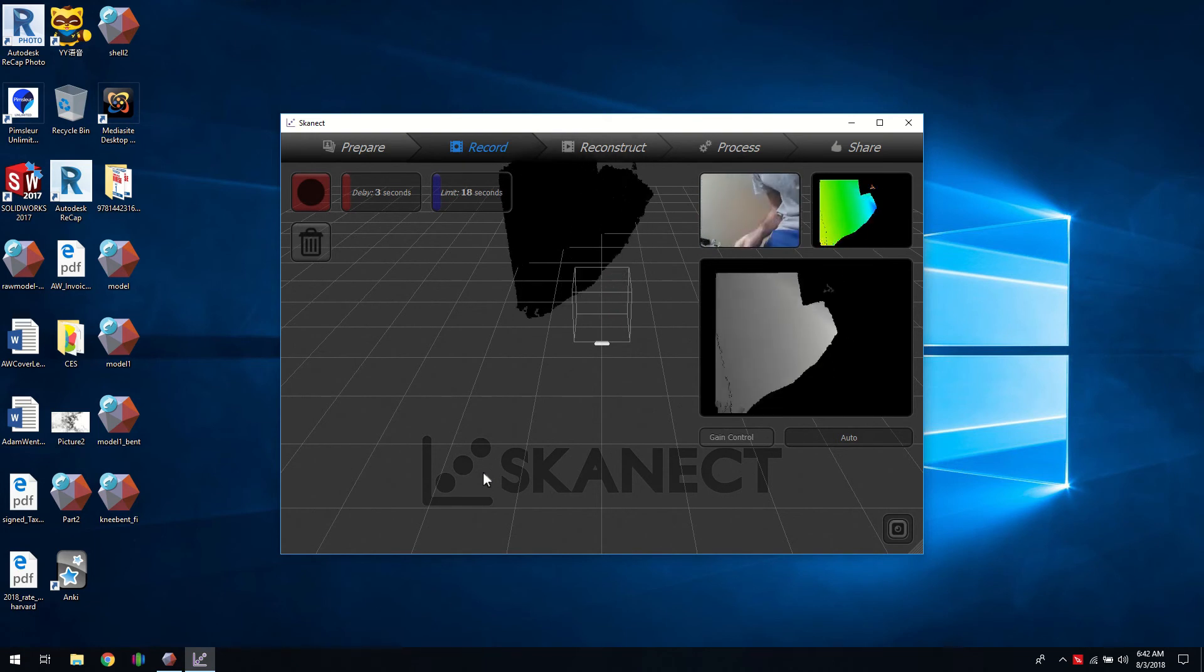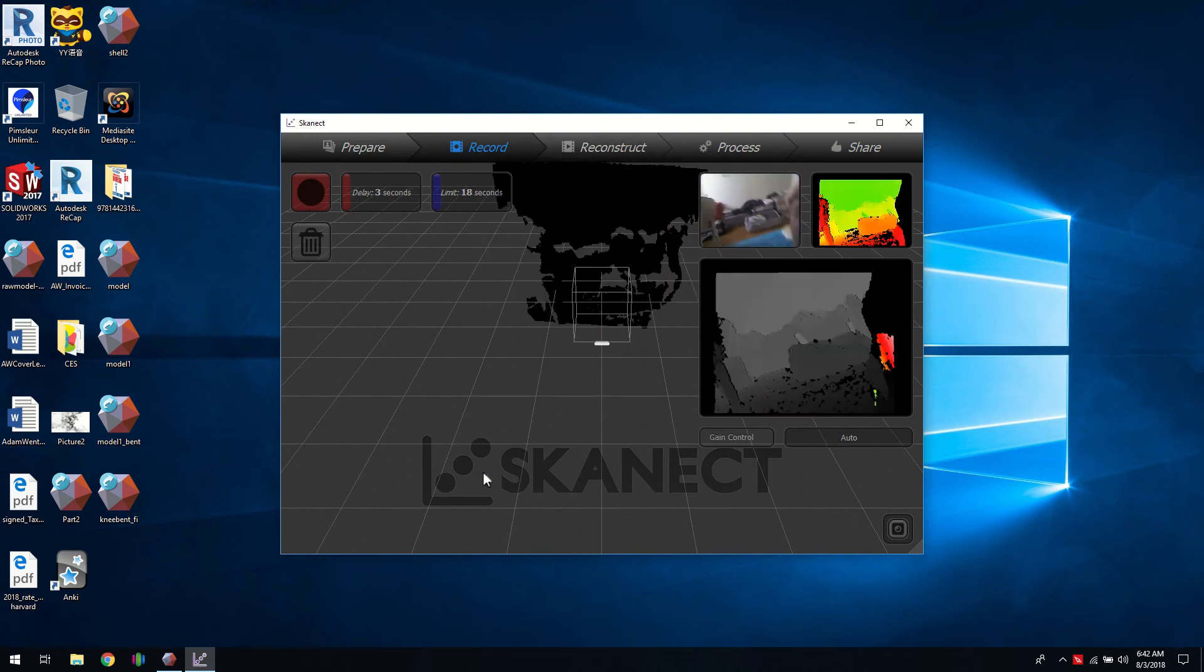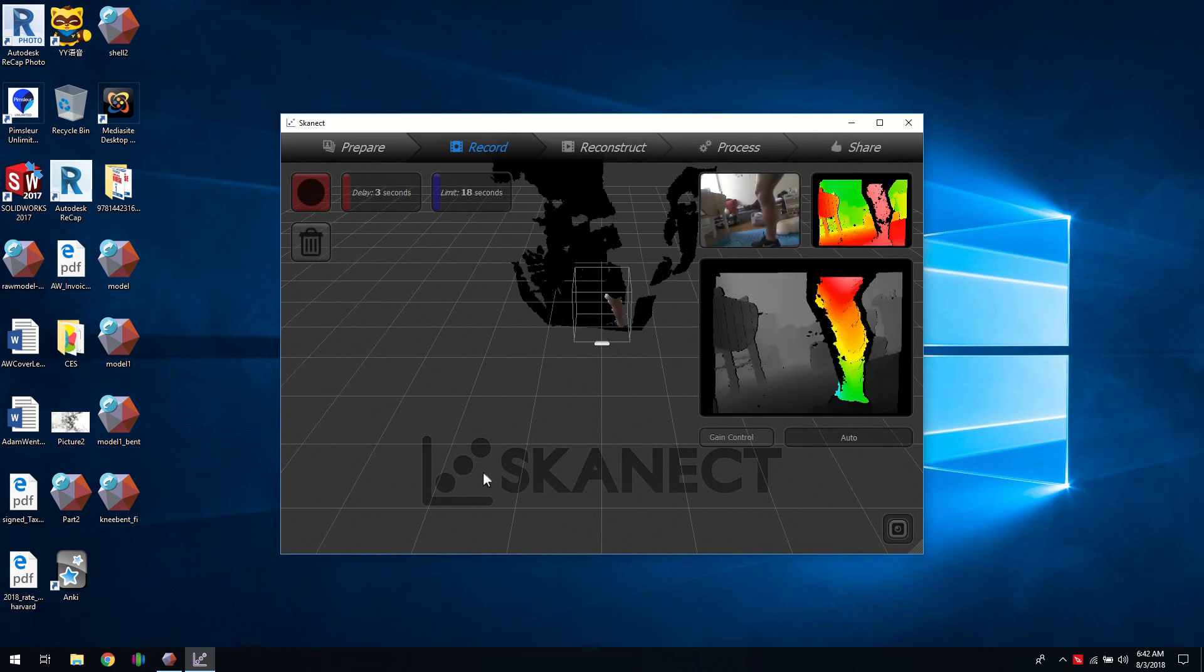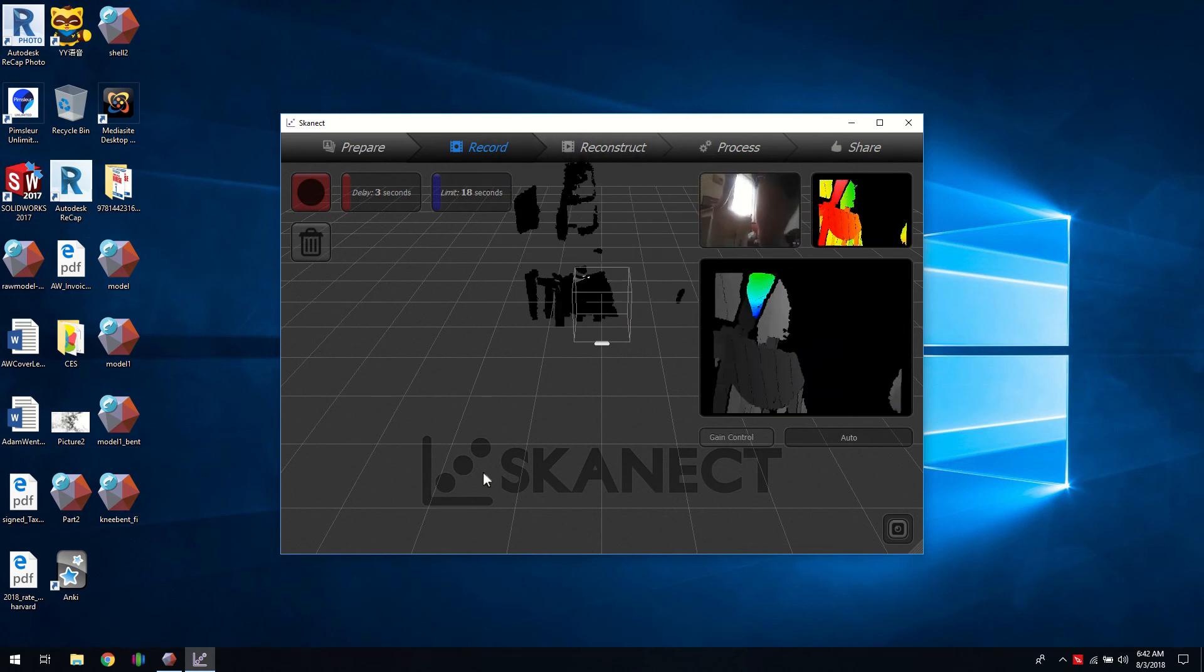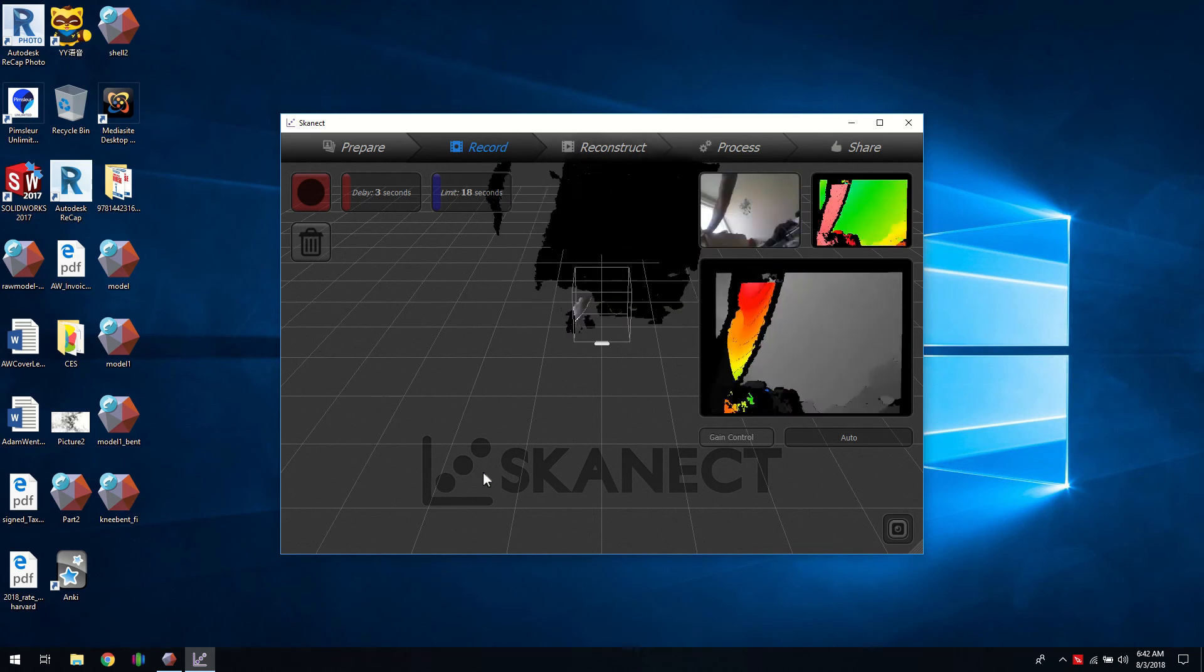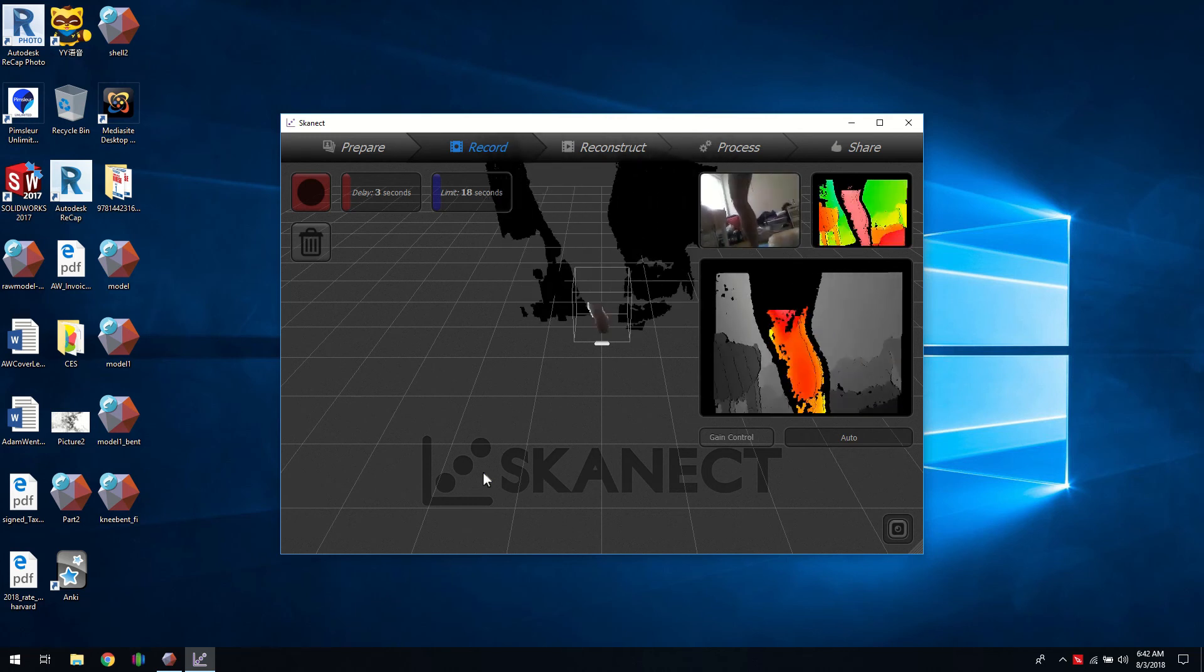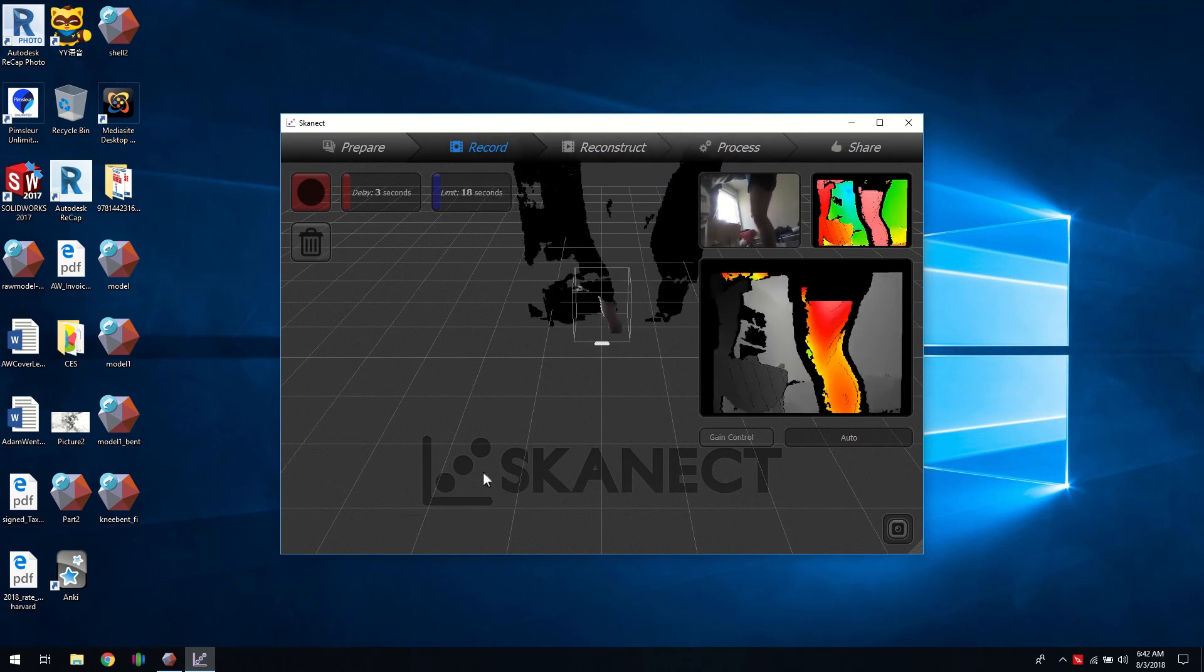So we'll just move a little bit faster but you can also put your time limit higher. Kind of start from the back. Usually the area of interest you don't want to start with because you may overlap that portion.